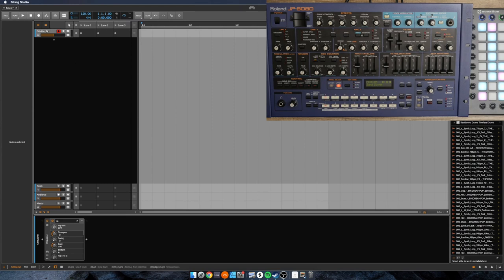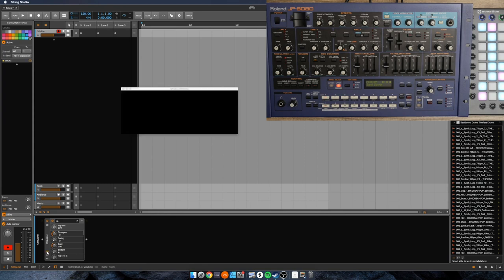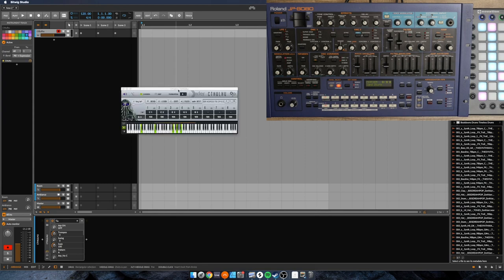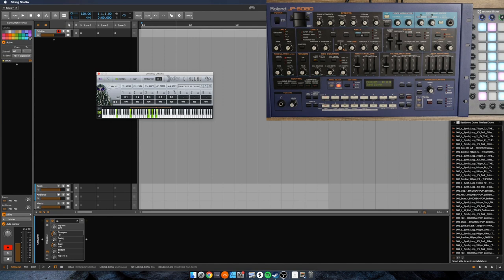So real briefly, if you do not know what Cthulhu is, you can see I've already added it here onto a track. Cthulhu does two things. First of all, it'll turn a single MIDI note into a chord based on whatever you've configured it with here or preset that you've loaded.